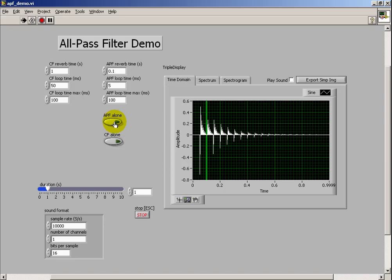This is with the comb filter driving the all-pass filter. We see the initial hits are being generated by the comb filter.